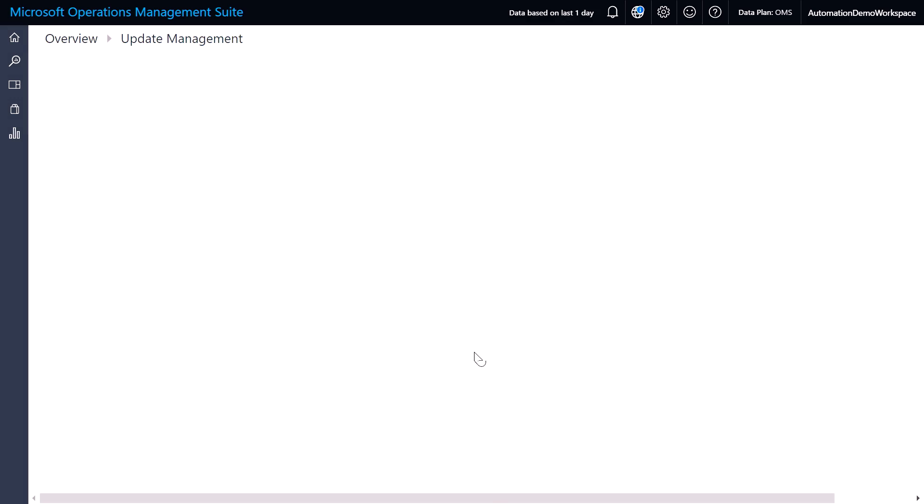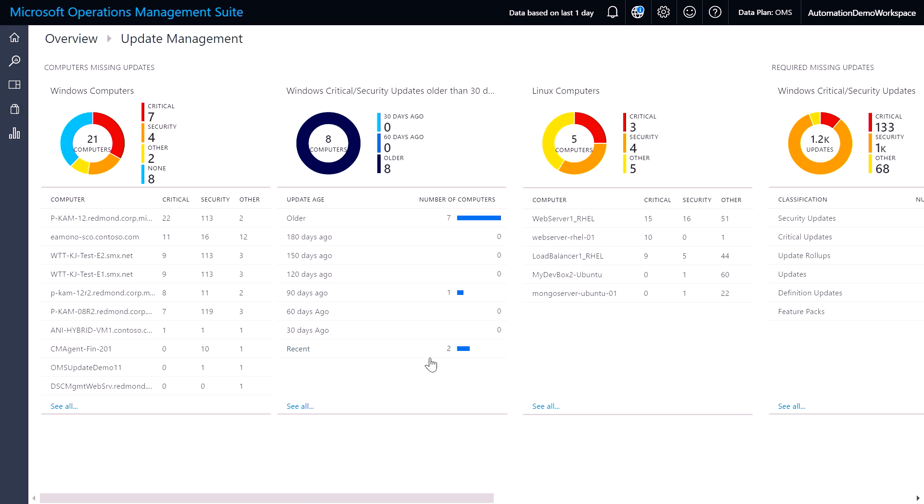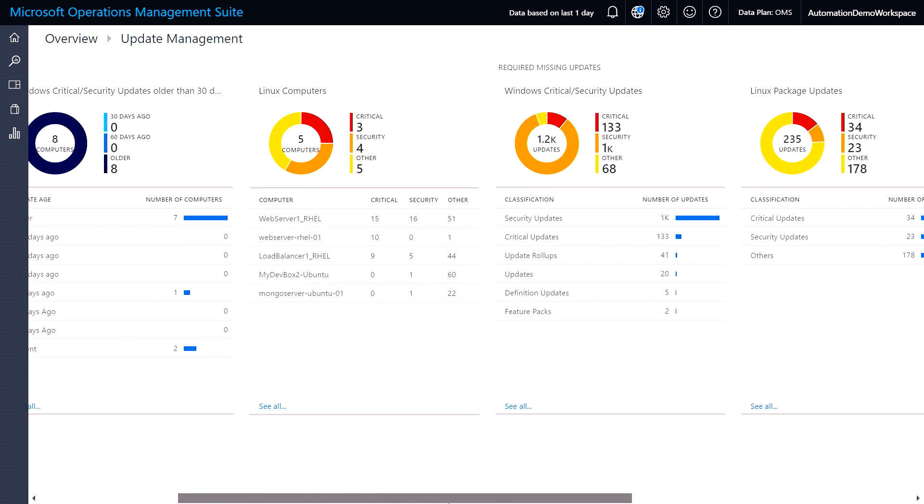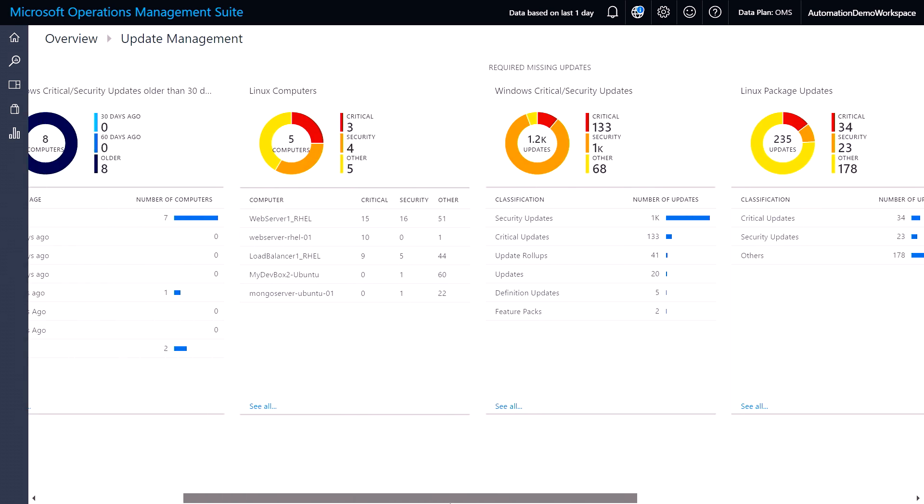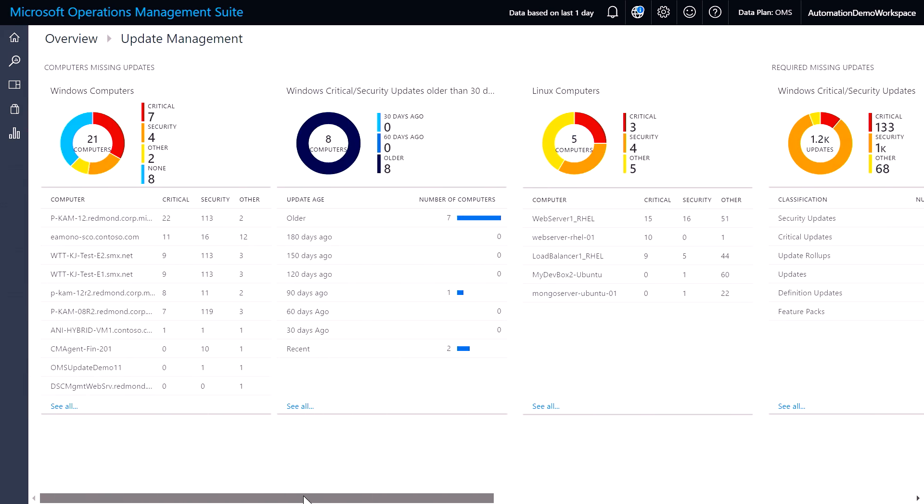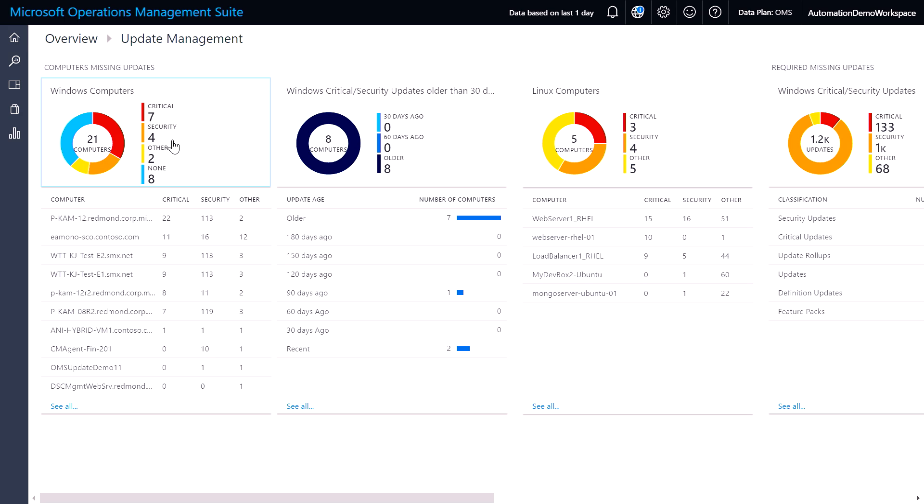If I go into the update management solution, you can see now that we give a unified view across your Windows and Linux environment. You can see that we give reporting across all the computers under management and which ones might be missing critical, security, or other type of updates.